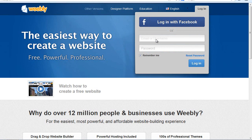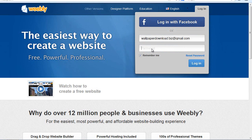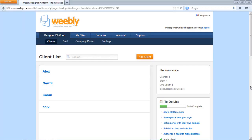Let me type my email which I signed up with, then type my password, and say Login. We are now in the admin section of Webly.